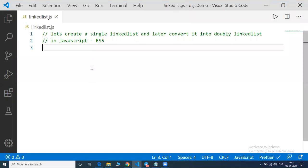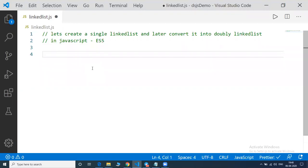Hello and welcome to this course in JavaScript where we will learn how to create a linked list — a single linked list — and later we will convert the single linked list into a double linked list. I'm writing this code in the ES5 version and then later I will convert this code into an ES6 version also.